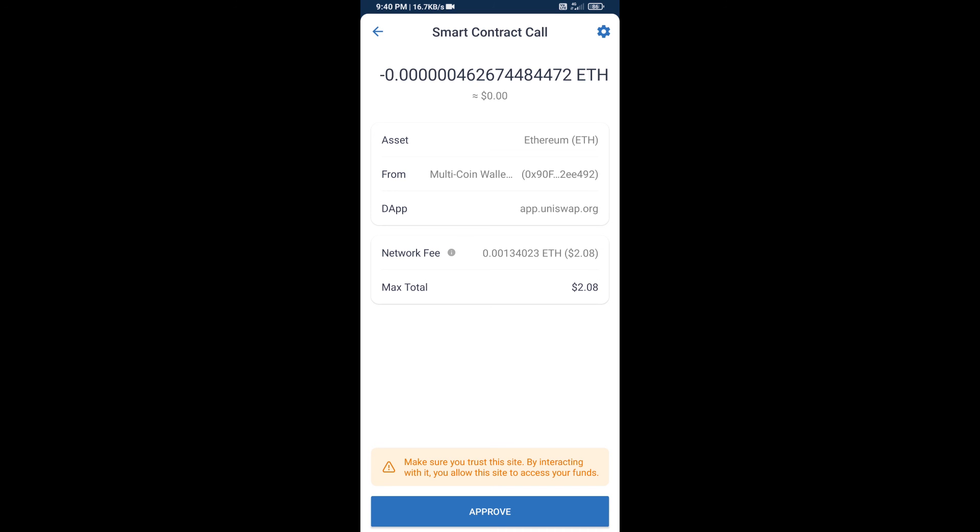Please check gas fee before swapping this token. So guys, I have only shared technical process, not financial advice. Invest in cryptocurrency at own risk. Thanks for watching.